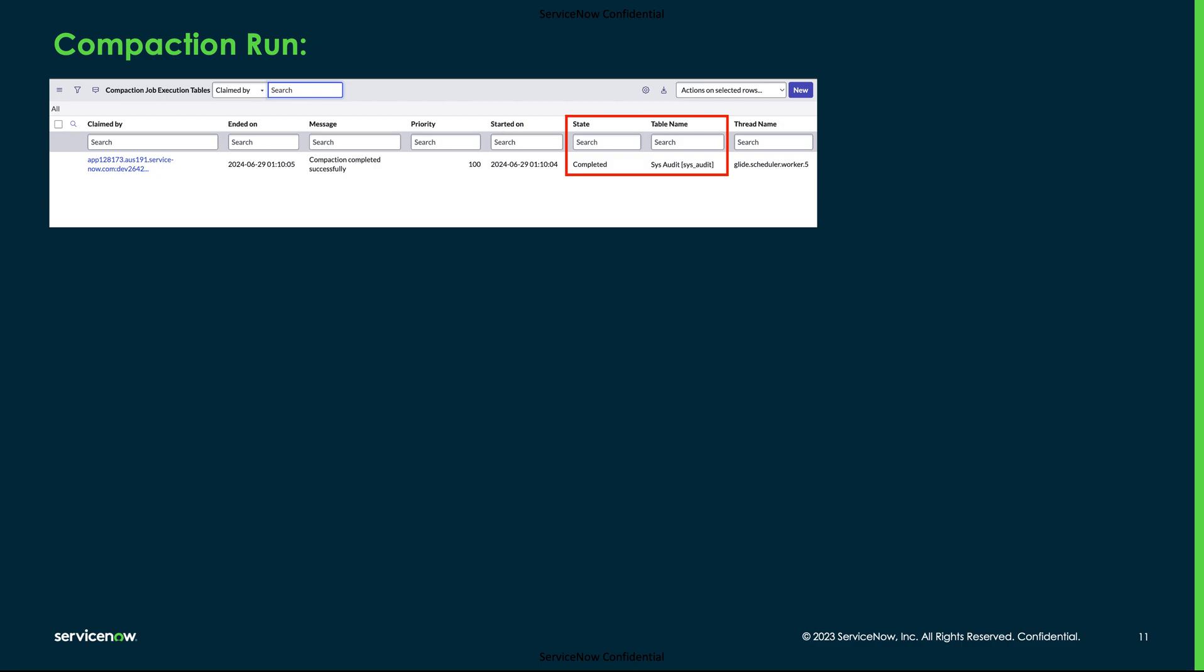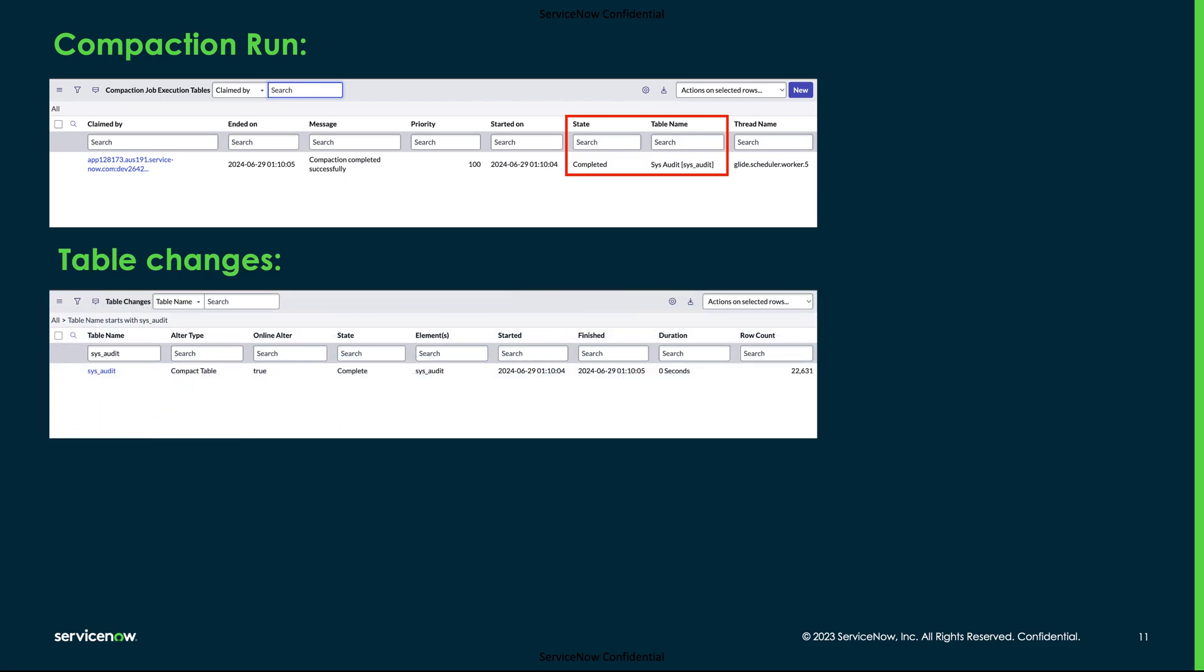Now the db_compaction job has been run on the instance. Since the table sys_audit is eligible for the compaction, once the compaction job is complete, it inserted an entry into the sys_compaction_run table and it is showing the state as completed. We can validate the sys_schema_change table as well, where the alter type shows as compact table for the sys_audit and the state as complete.